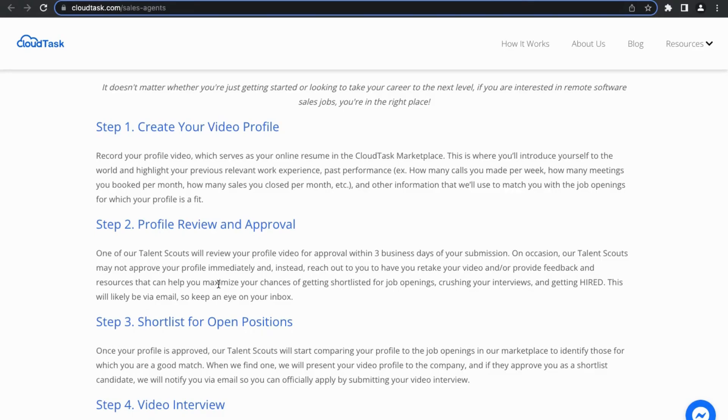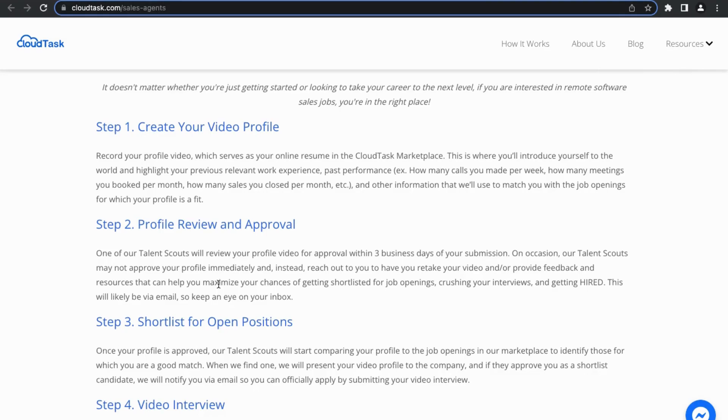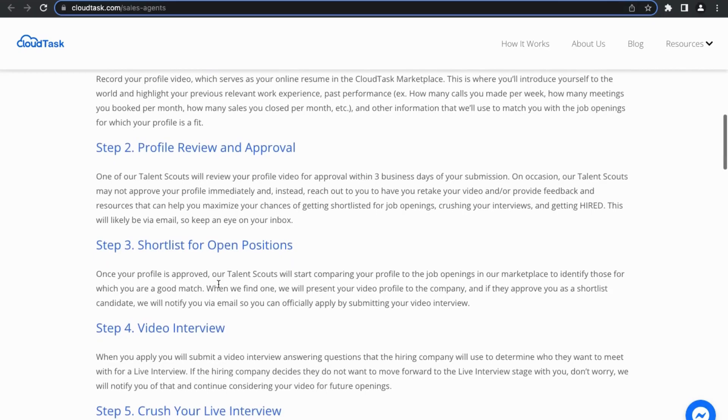What I really like about this again is they actually are wanting to get you hired. Because of the fact that this is a talent marketplace, they want you to be successful because these brands are relying on them to provide them with quality remote software sales agents.